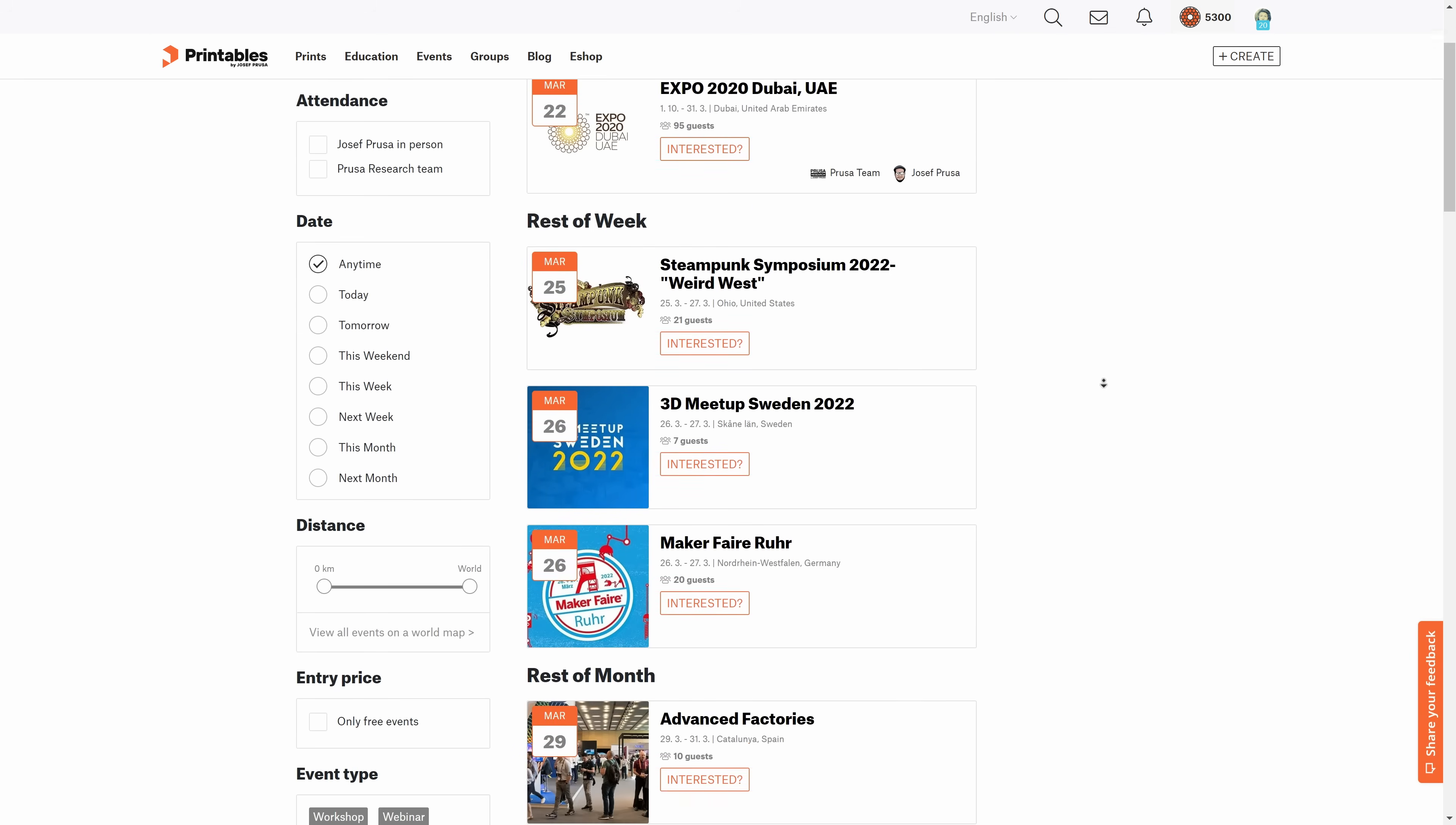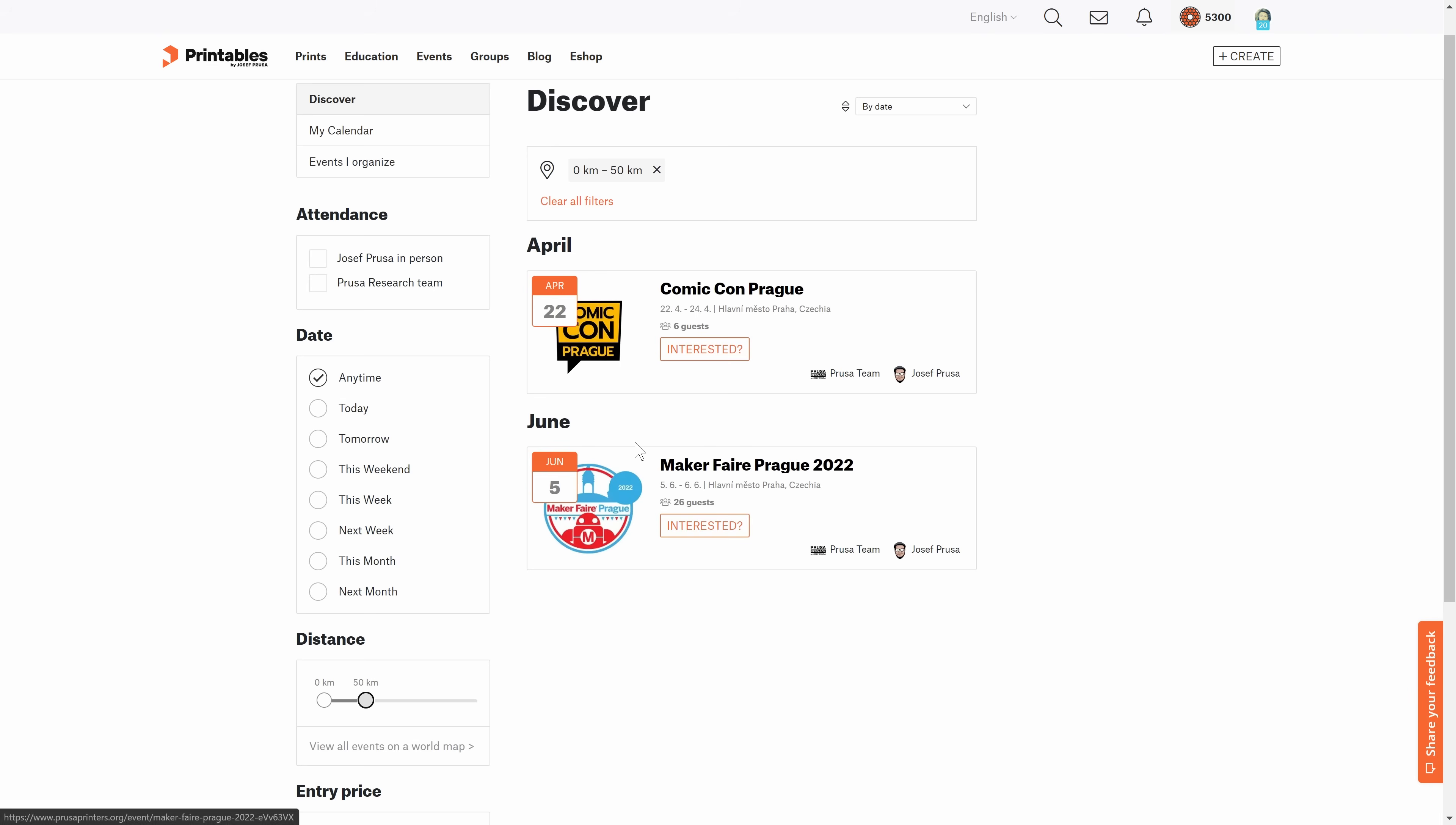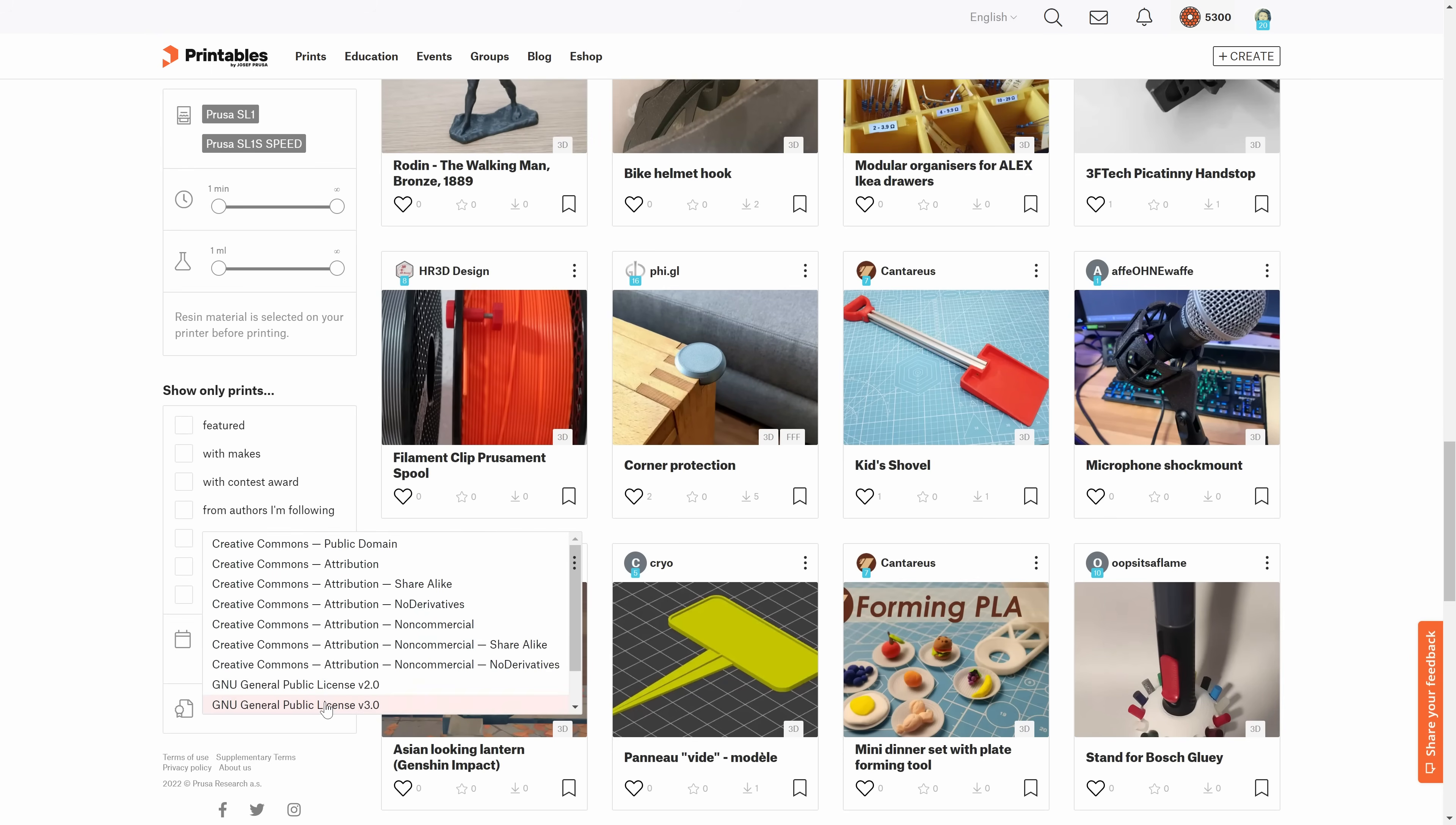You can browse and create events on Printables and even filter them by distance or type. Groups on Printables connect people with similar interests or, for example, nationalities. With the built-in messenger, you can send files and images. You can use advanced filters when browsing the market.